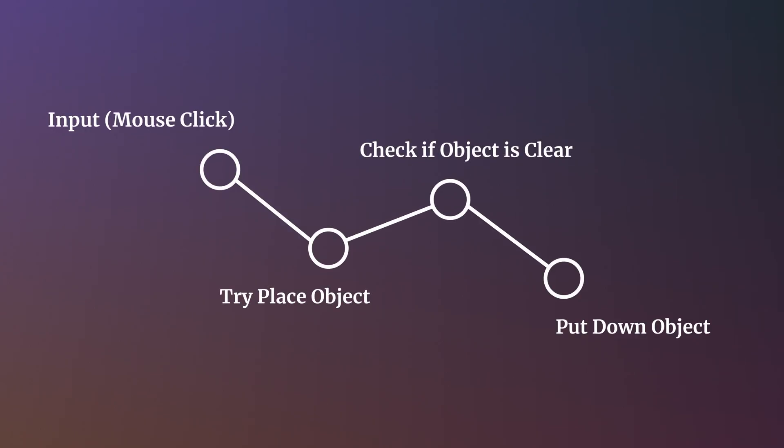The solution to this is to chain the logic together, so that it's all triggered from a single call. In this case, player input. The object no longer uses Update to check if it's in a valid position. Instead, it holds a public function that returns a boolean, and that's called when trying to put the object down.